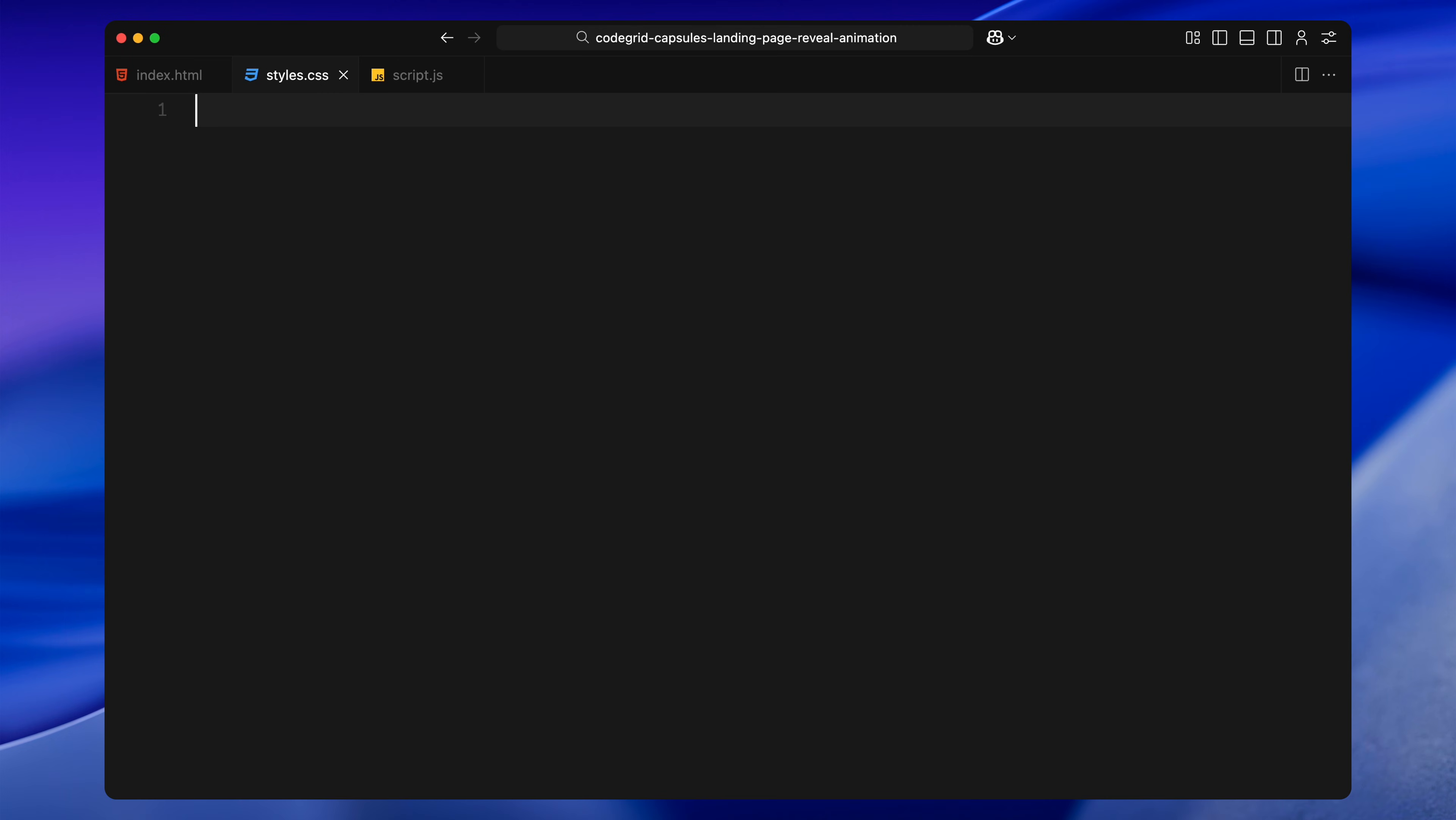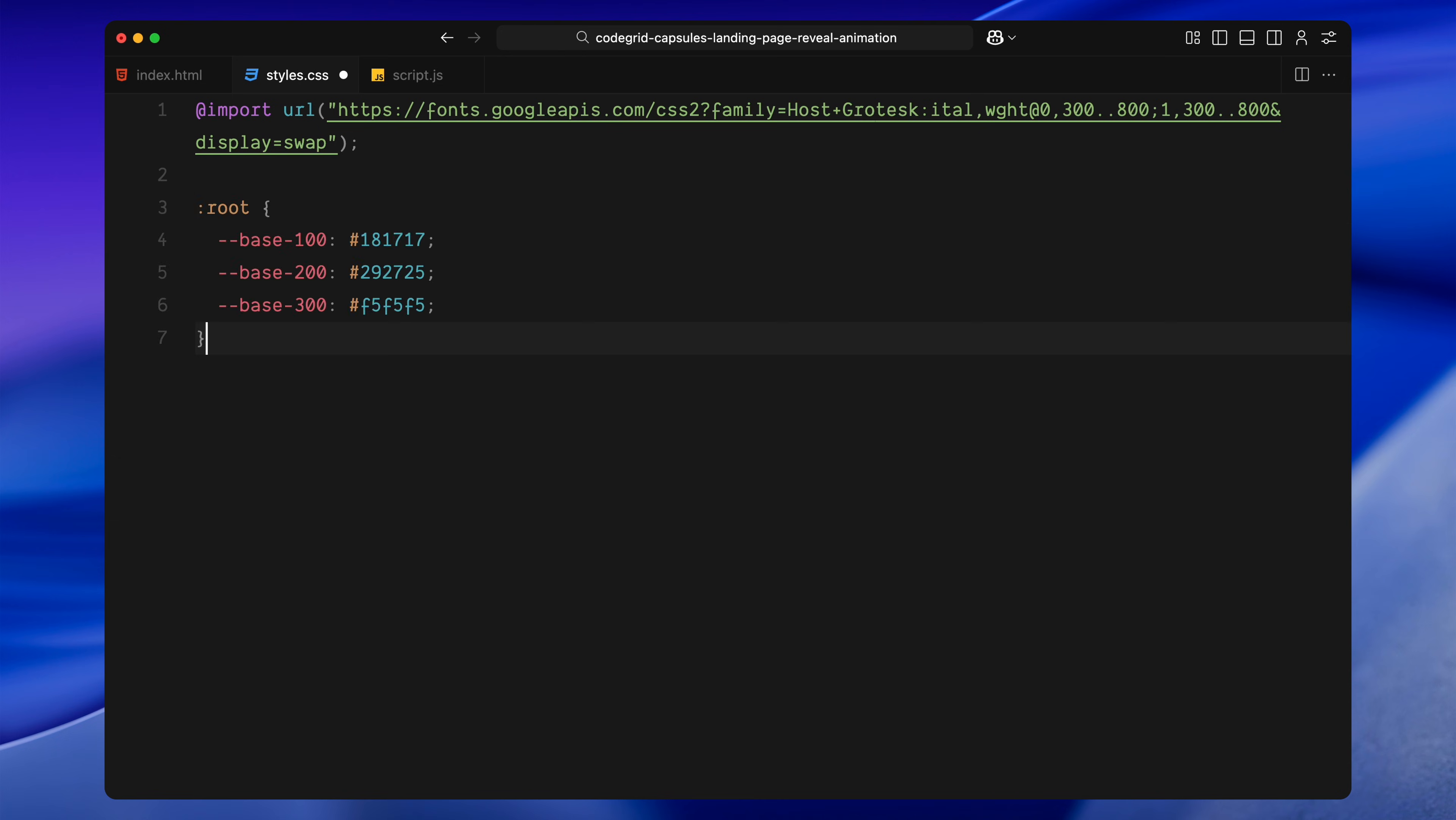At the very top, I'm importing a Google font. I'm using Host Grotesque for this project. It's a clean modern sans-serif that feels natural and works well with minimal design. Next, I'm setting up some CSS variables inside the root selector. These will define our base color palette. We'll be using these as our base colors throughout the layout. One dark, one slightly lighter and one for highlights and text.